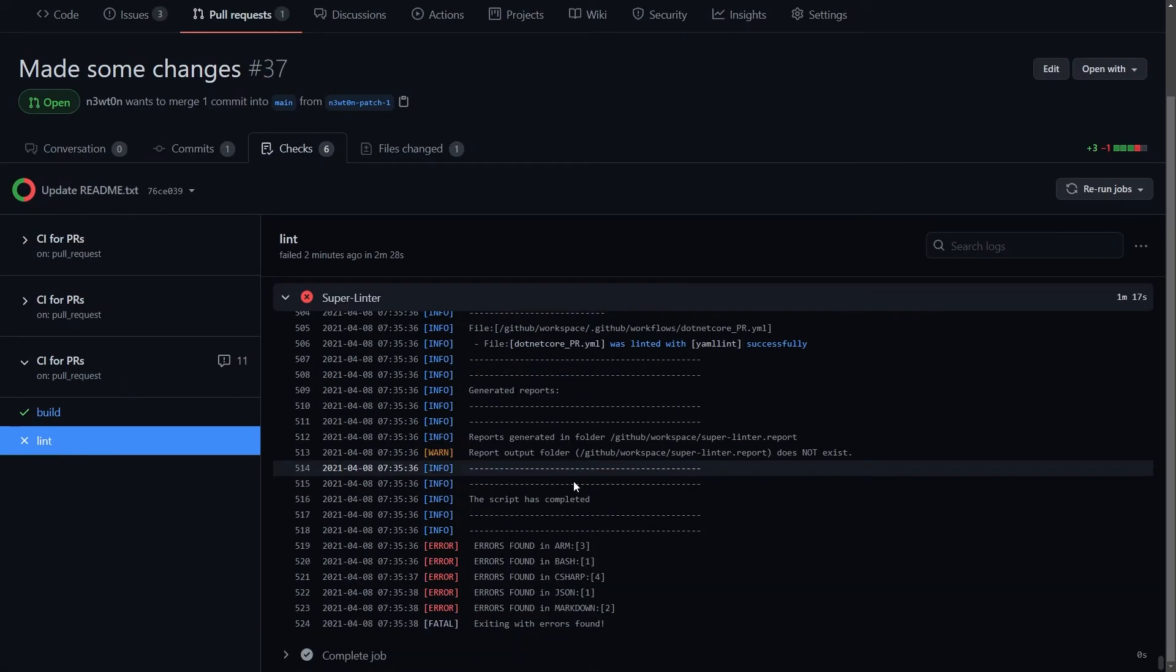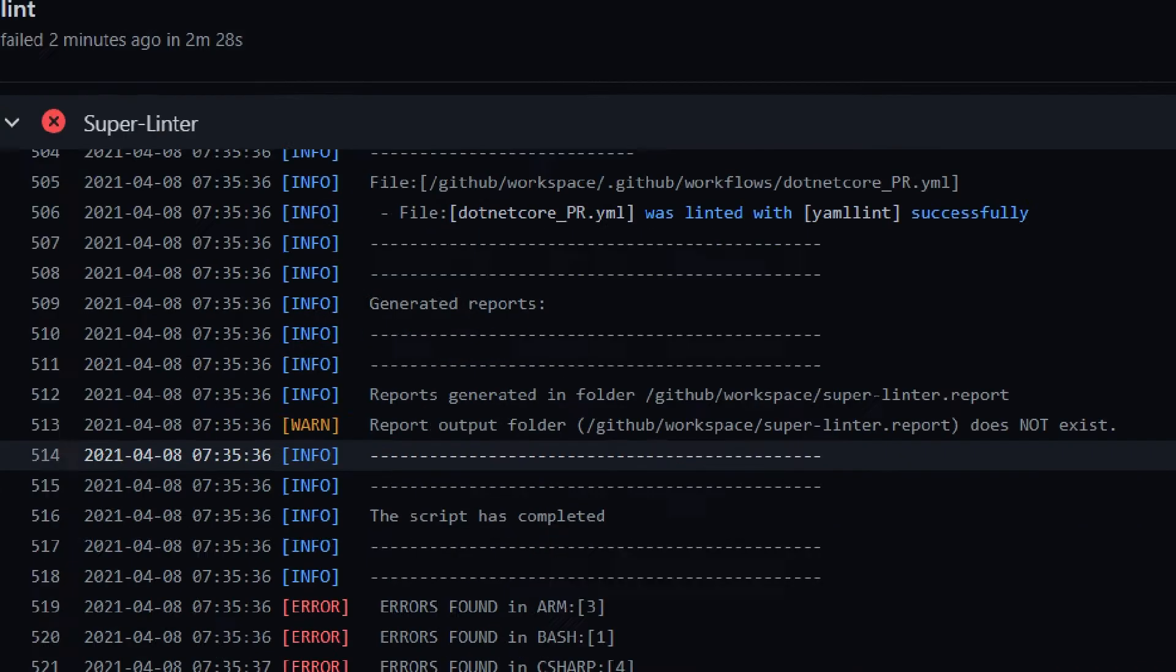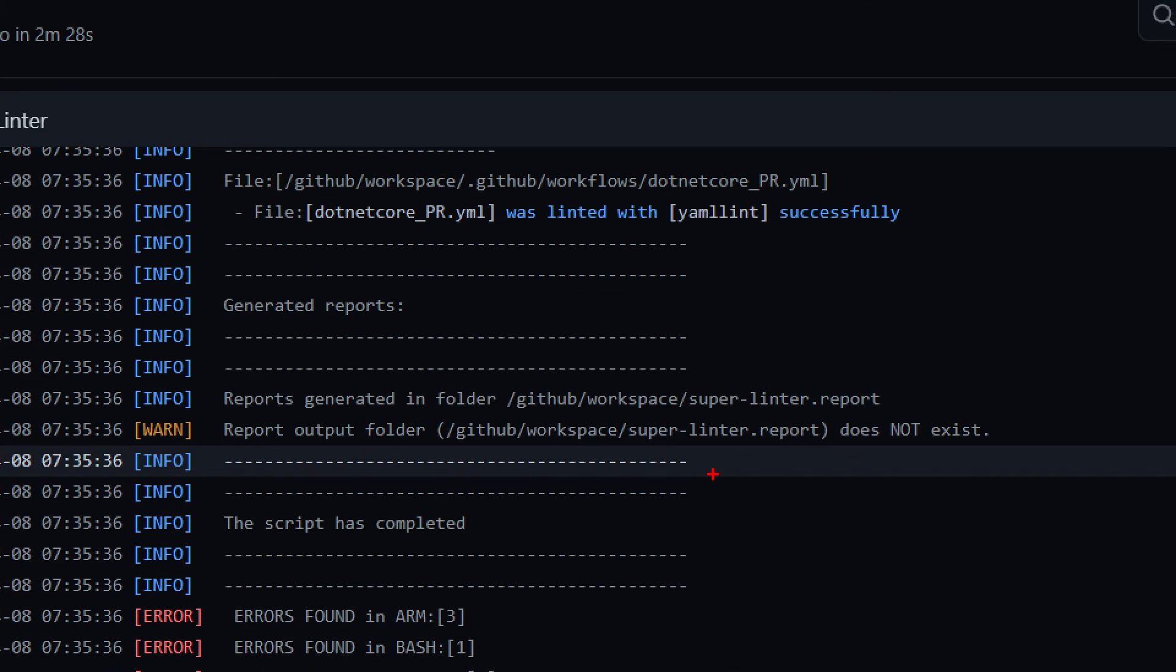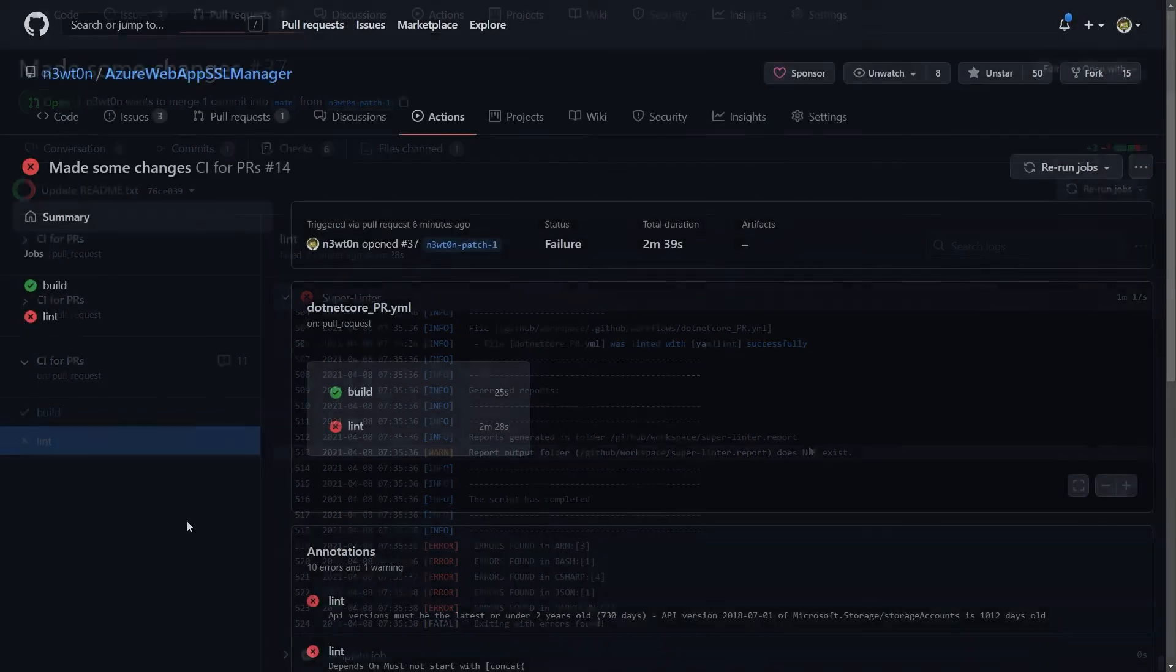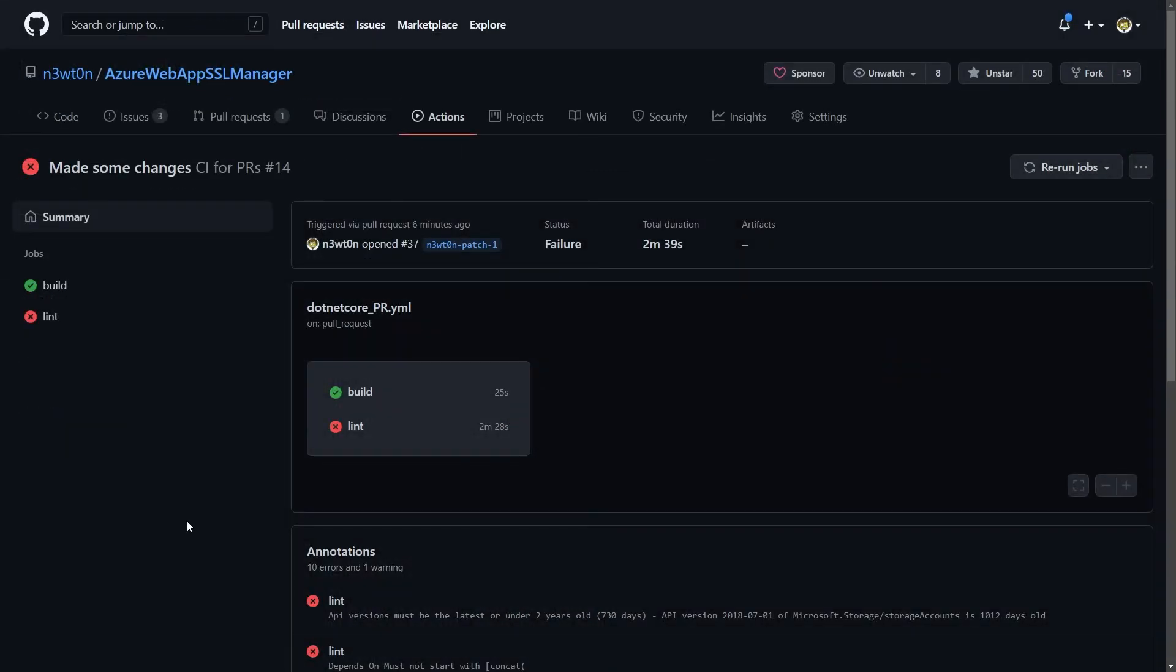If we scroll down to the end of the log, we can also see that it tried to generate the report in the super-linter.report folder, which in my case does not exist. So if you have that folder, you can also see the complete report as an output file, rather than in the logs.